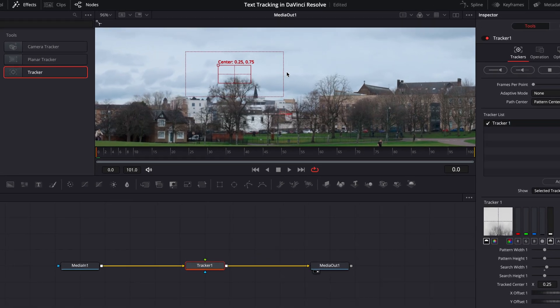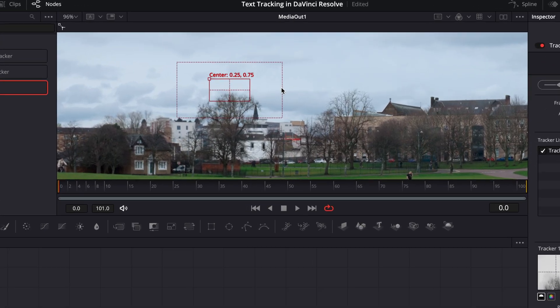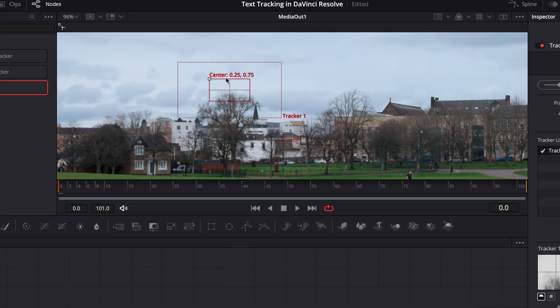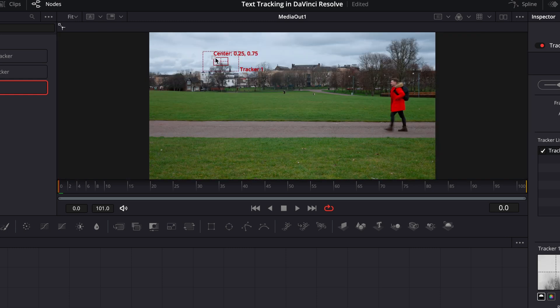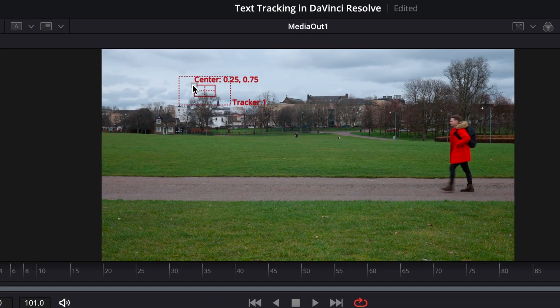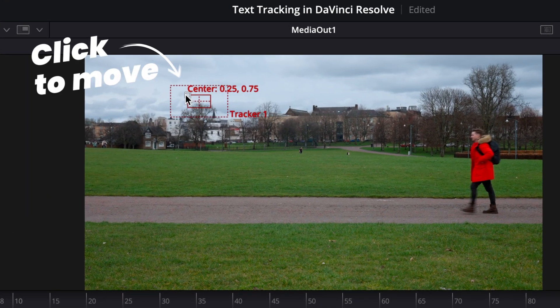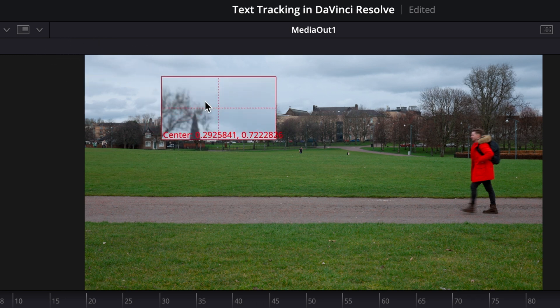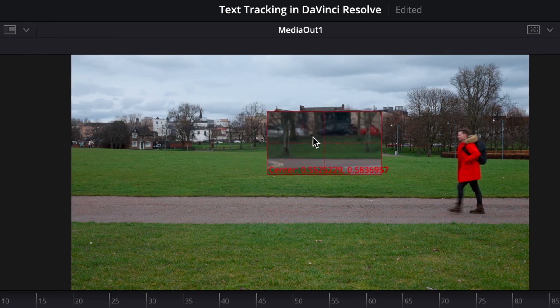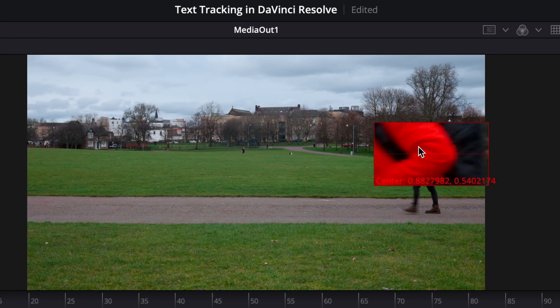And you can click on the edges of these just to make the boxes bigger or smaller, depending on what you need. And then I'm going to click on this little square in the corner here, and that'll move the tracker to a position where I think it's going to be good to track.